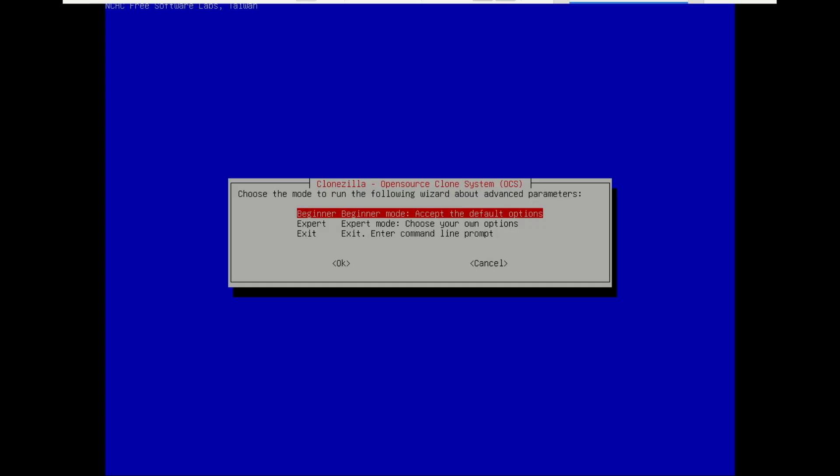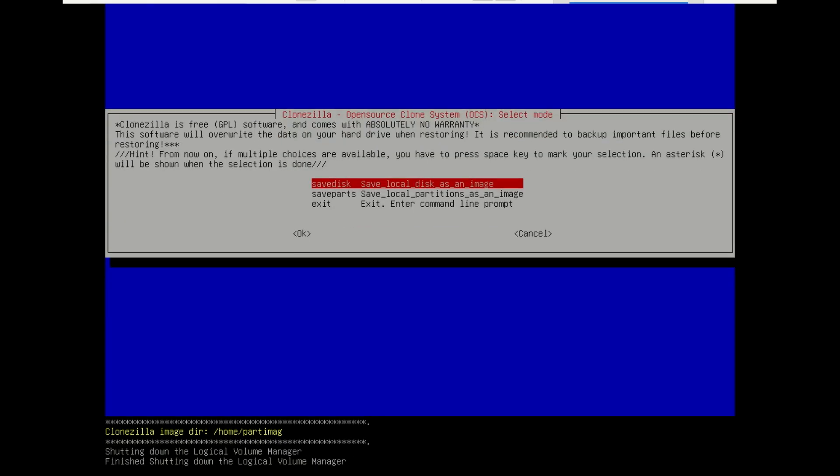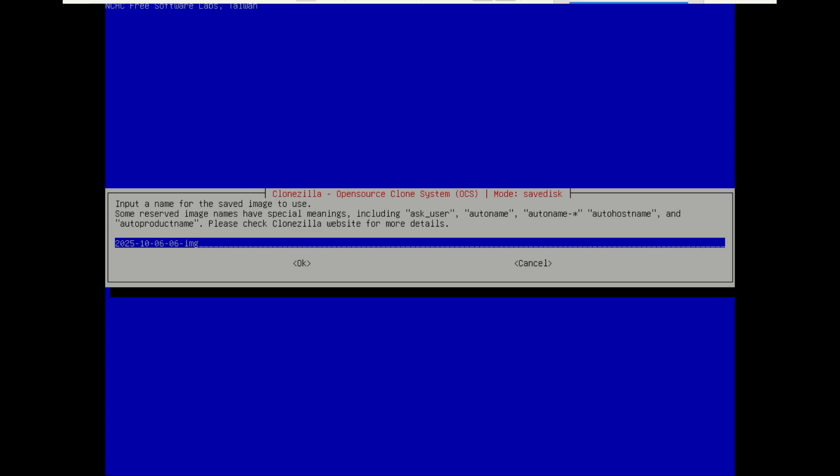Enter when you're ready. Select beginner mode. Choose save disk because we are saving an entire disk to an image file. Now name your image. You can use any name.